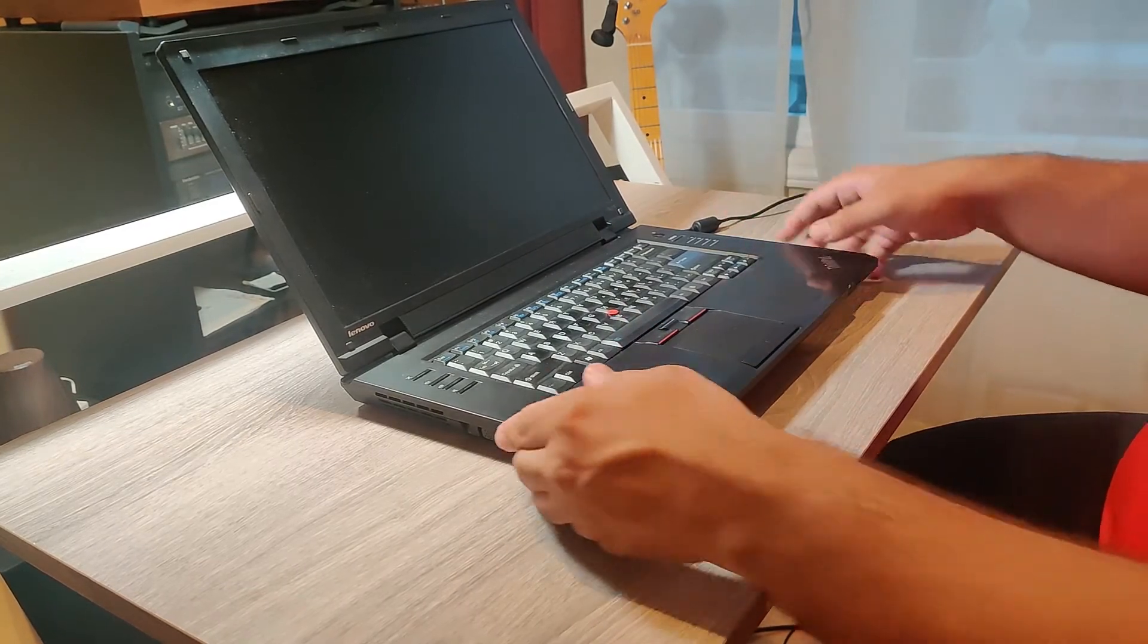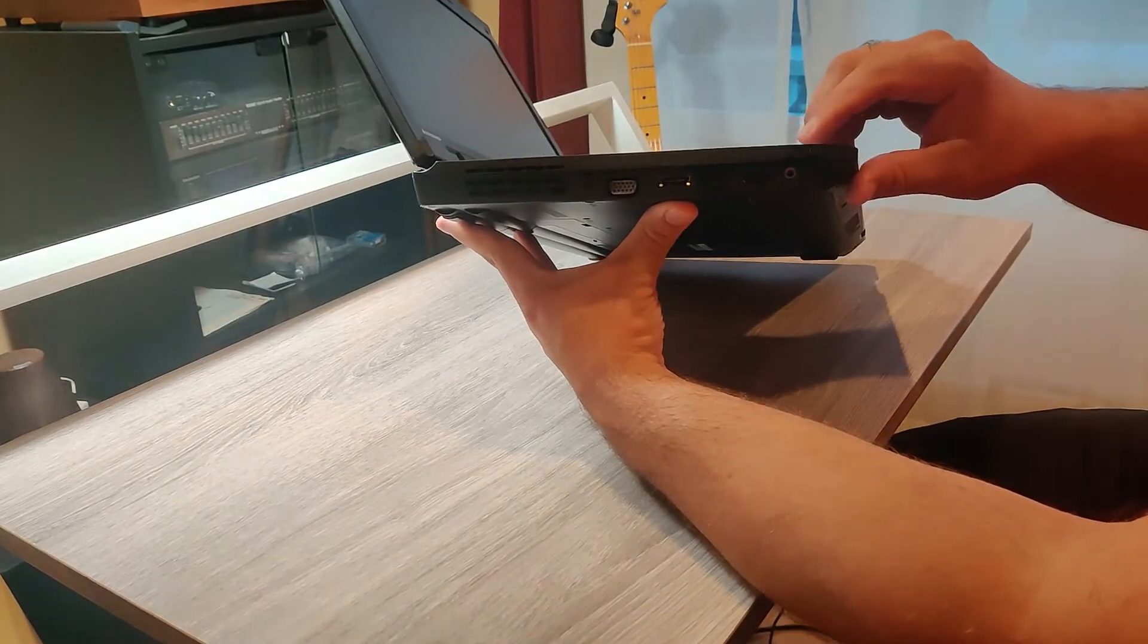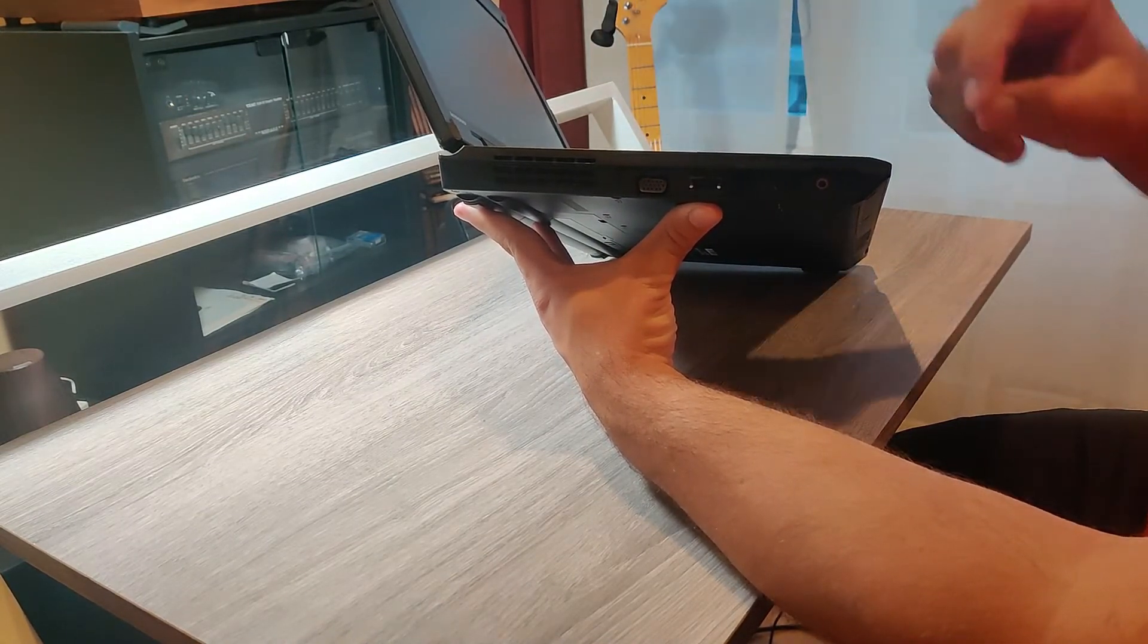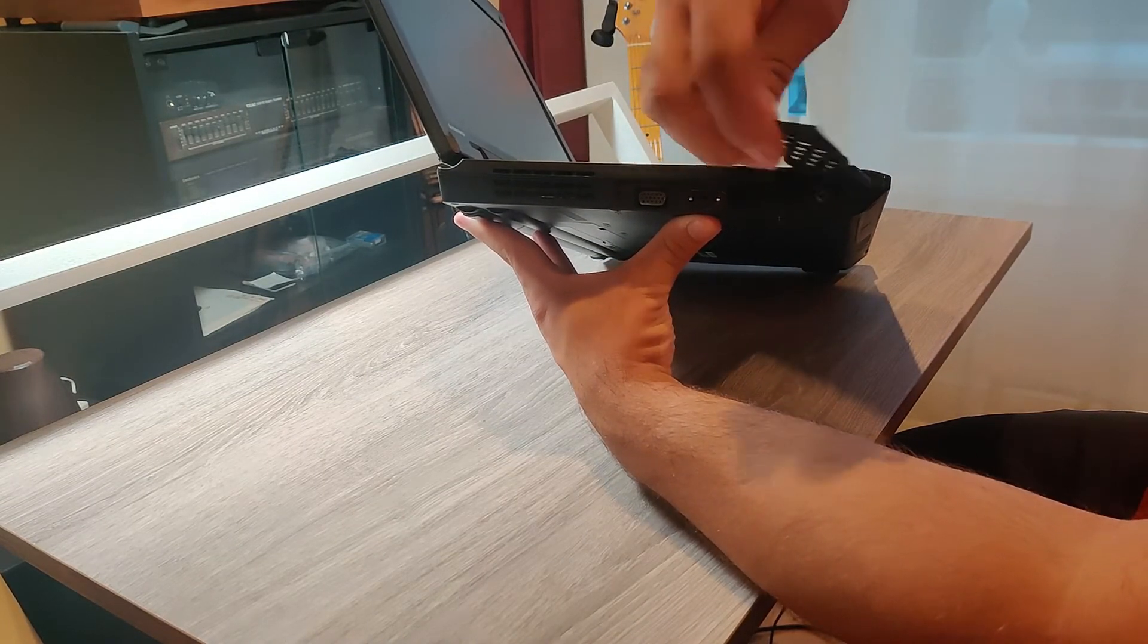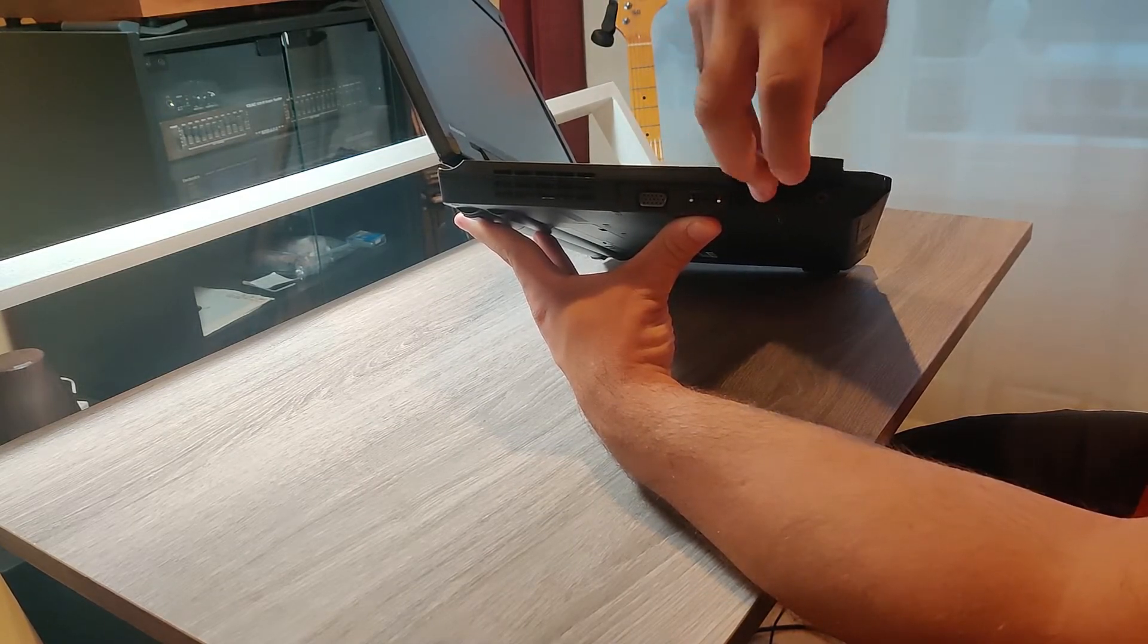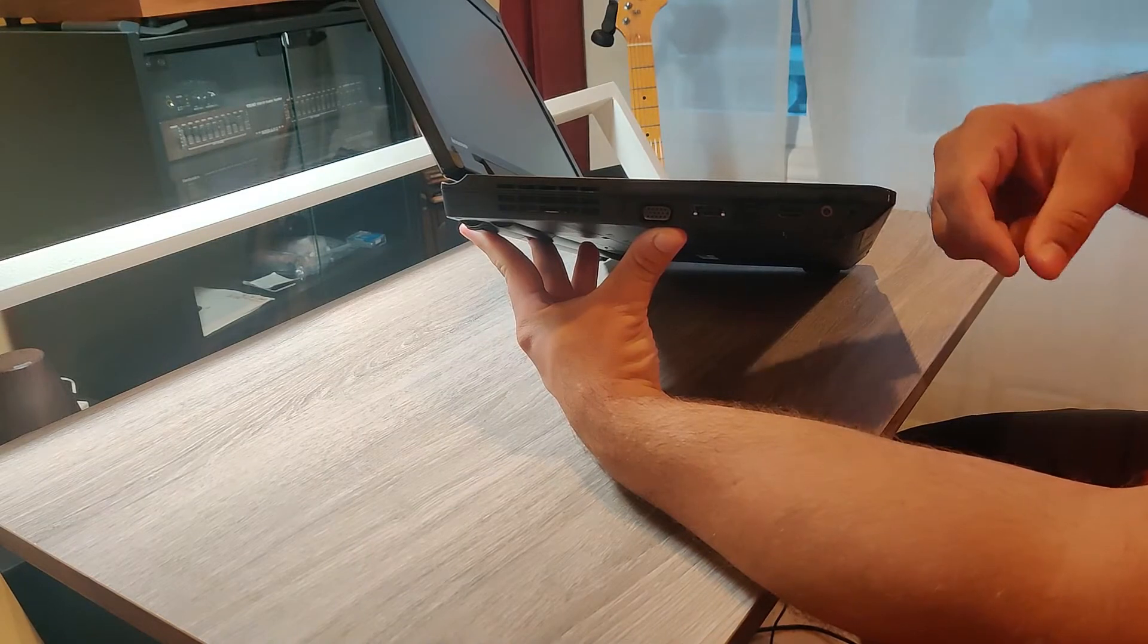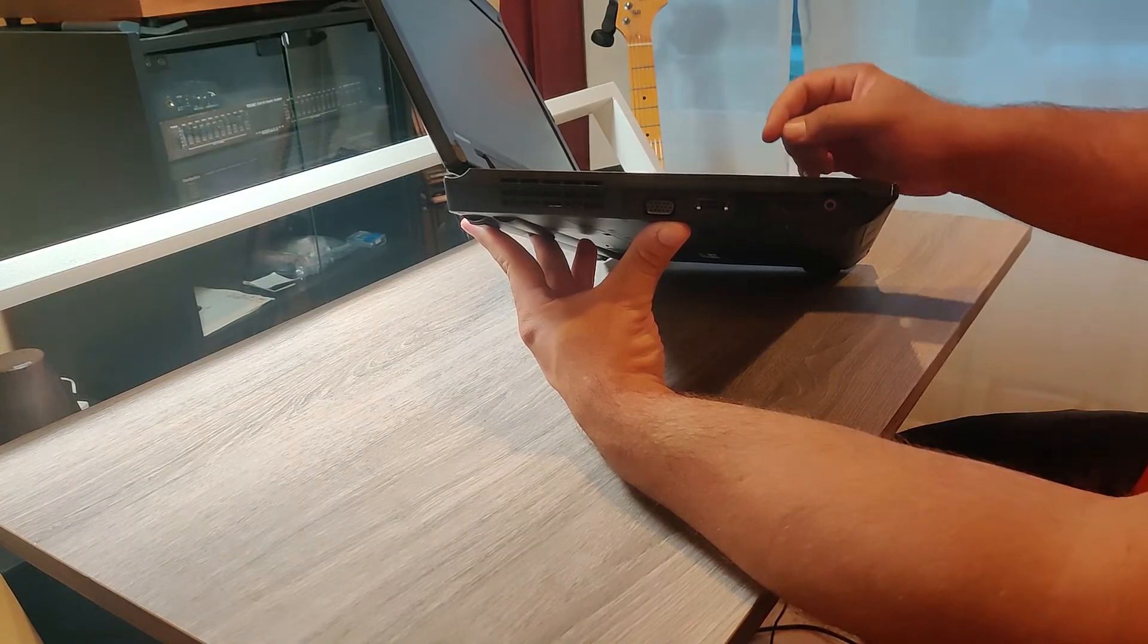It comes with all the things that you'd expect to have in a machine of this vintage, and some more actually. You have VGA, you have HDMI, an Ethernet port, an eSATA port. I think this is a PCI Express card. I'm kind of impressed that you have VGA and HDMI and eSATA.